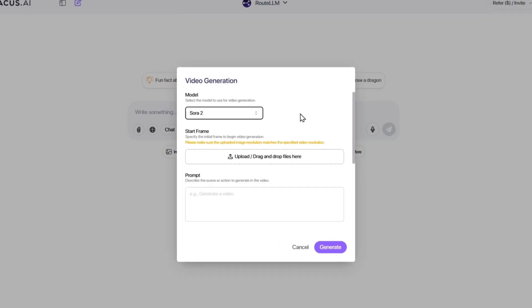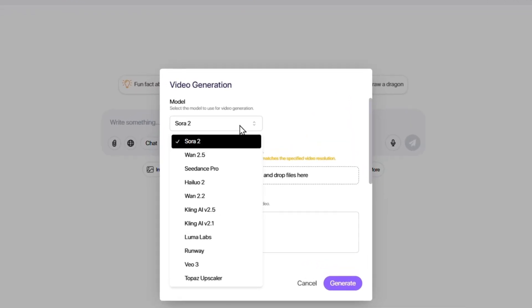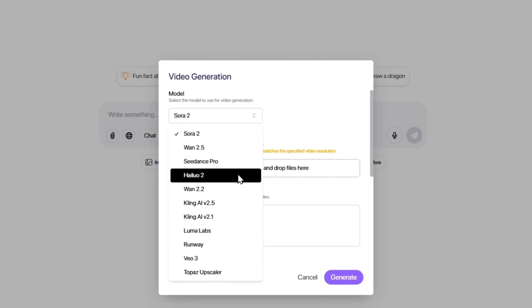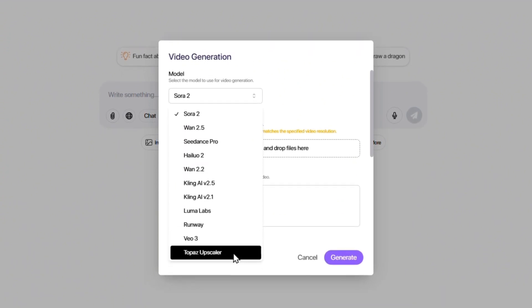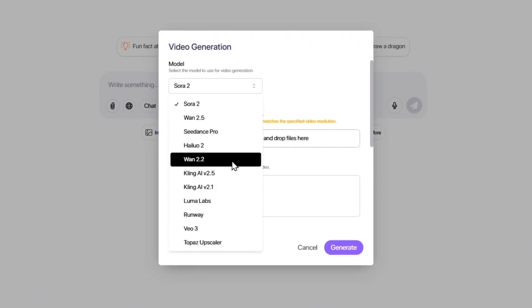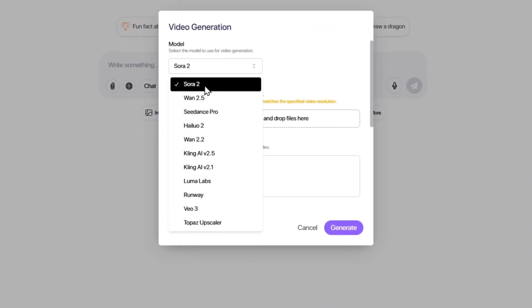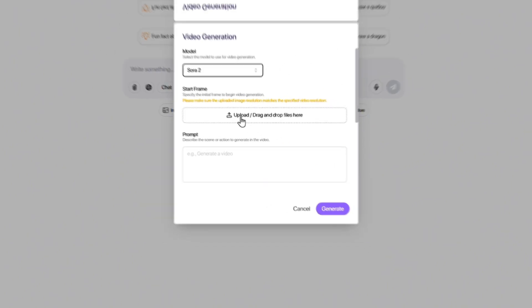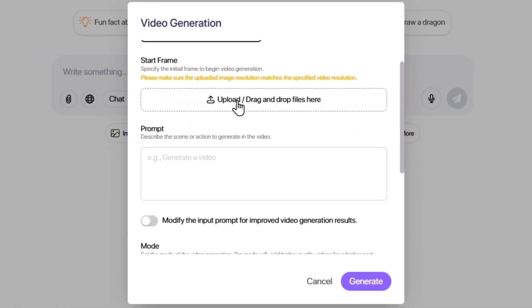A place where you can choose from multiple models to generate your videos. From the list of models, you'll now see Sora 2 right next to WAN, Kling, Runway, and Veo. Click on Sora 2 to open its settings panel.